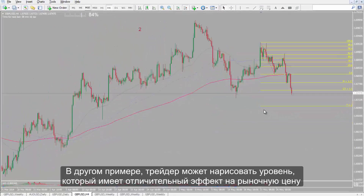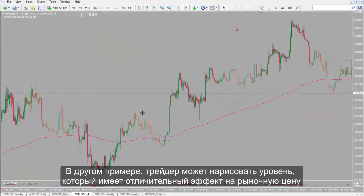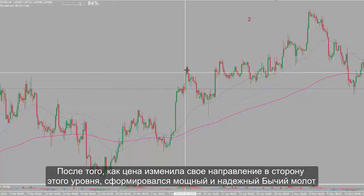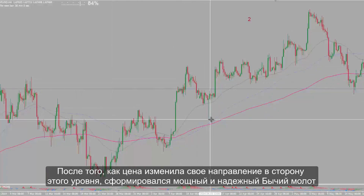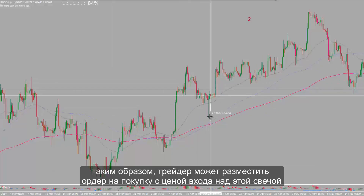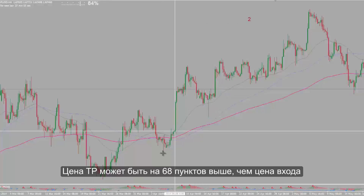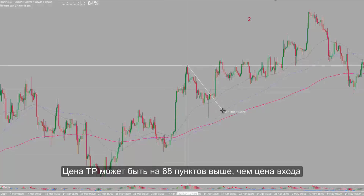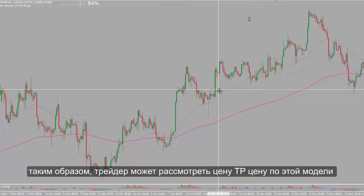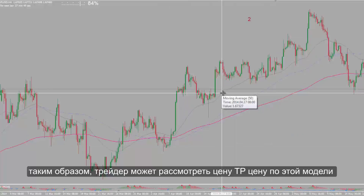In another example, a trader can draw a level which had remarkable effects on market price. After price reversed its direction towards this level, a powerful and reliable bullish hammer has formed. Thus, a trader could place a buy order with entry price over this candle. TP price can be 68 pips higher than the entry price. A flag pattern has also formed in this region, so a trader could consider TP price using that pattern.